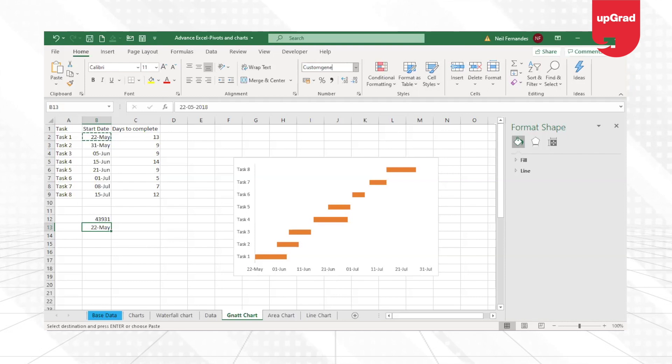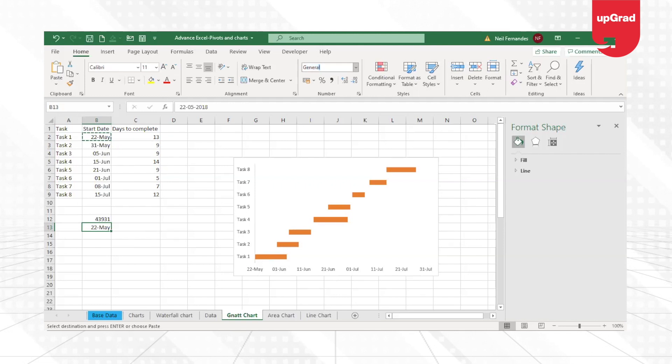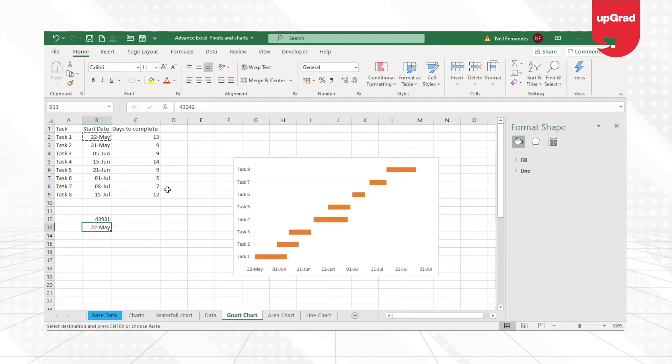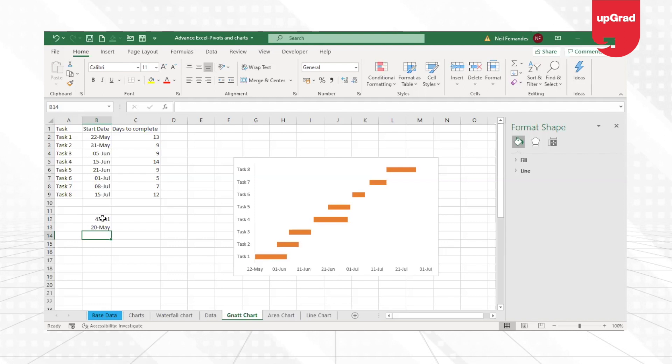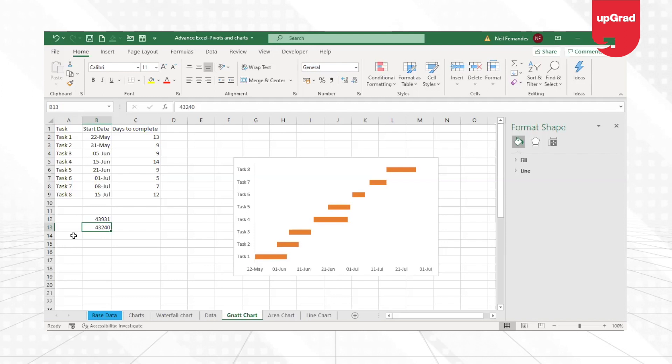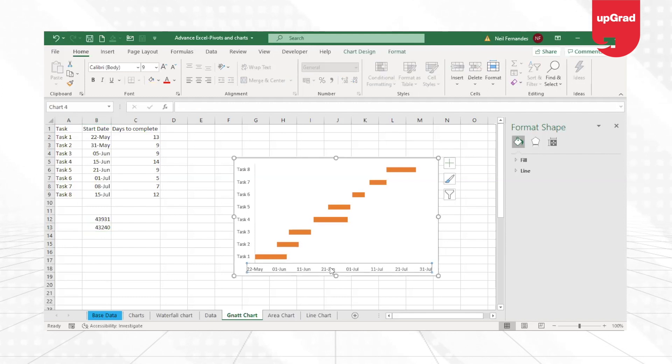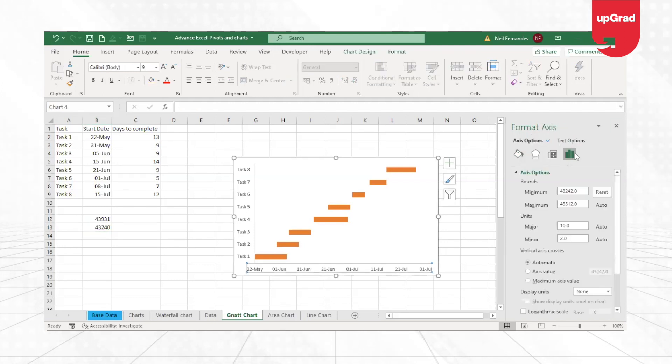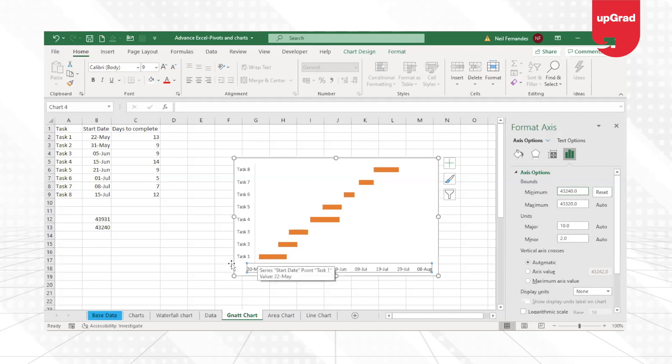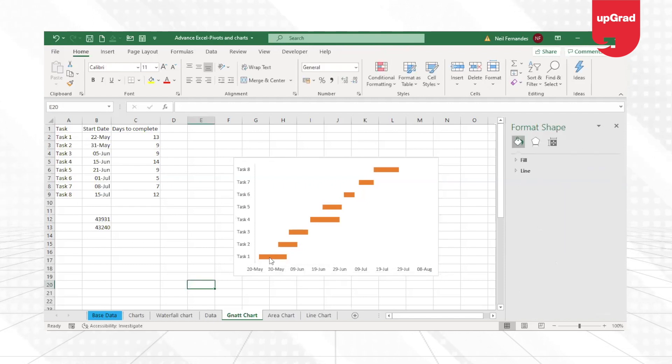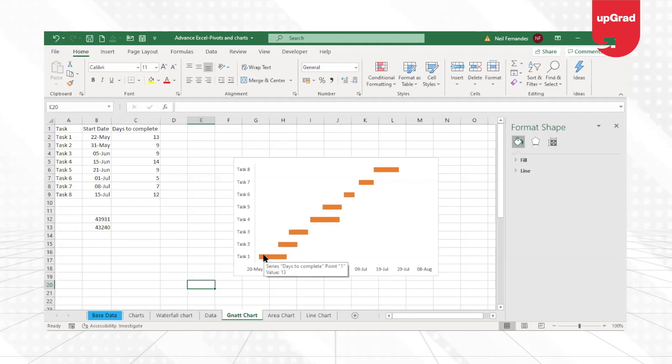I'm going to do general. So 43,242, instead of taking 22nd May, I'll take 20th. And if I do general now, 43,240. So what I'll do is instead of keeping 43,242, I'm going to take 43,240.